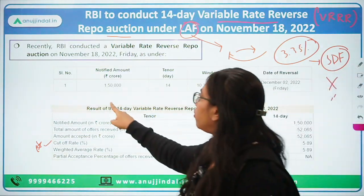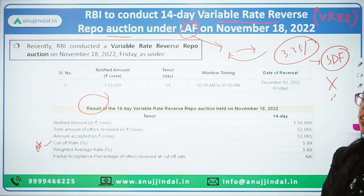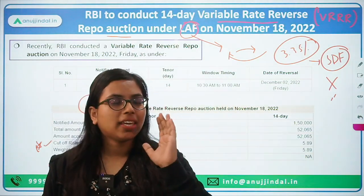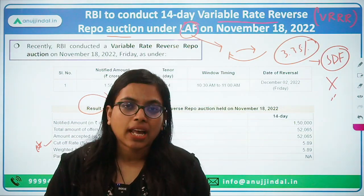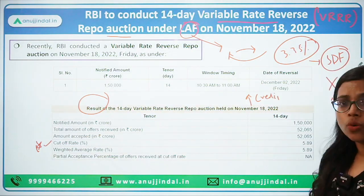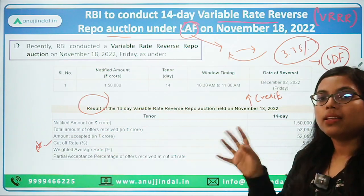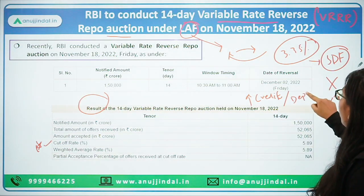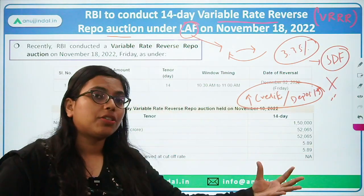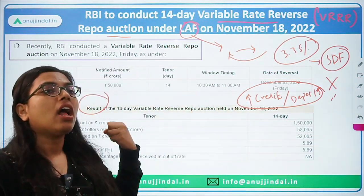Now let's talk about the result of the 14-day variable reverse repo rate. We need to understand why RBI is conducting this reverse repo rate auction. Recently, there has been an increase in credit off-take — people are demanding more loans. The situation is such that there is a demand for credit in the market, but banks are not getting sufficient deposits to meet that credit demand. So why is RBI trying to take money out of banks? If banks park their money with RBI, they will be left with even less money.